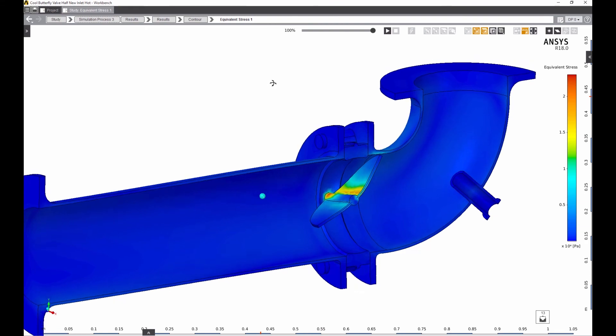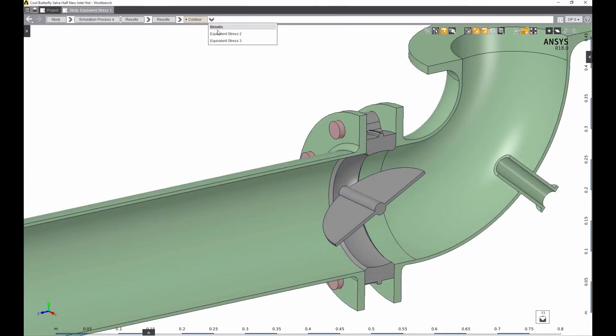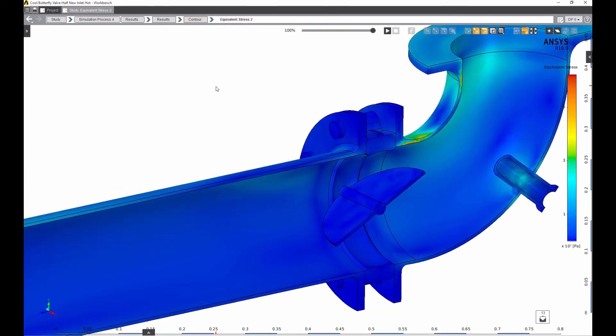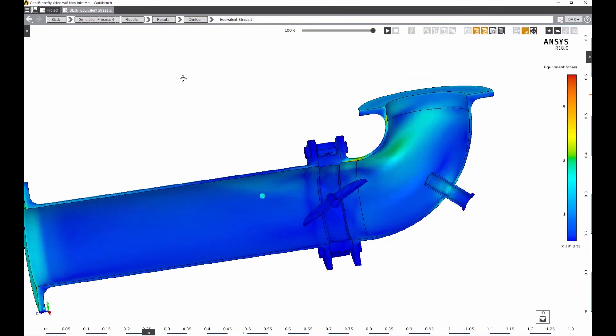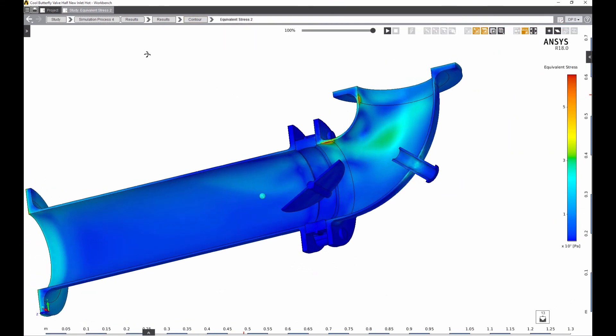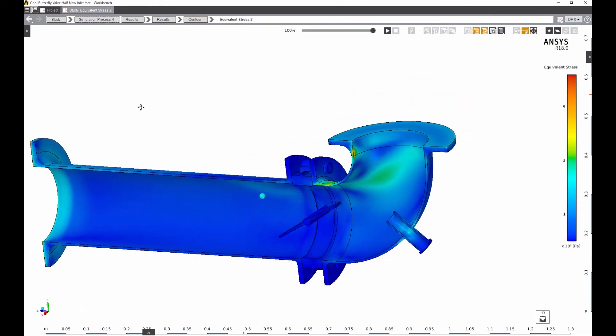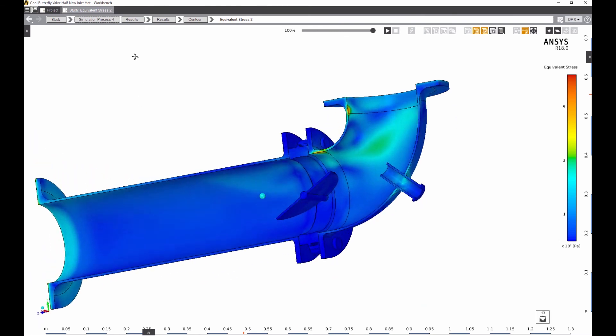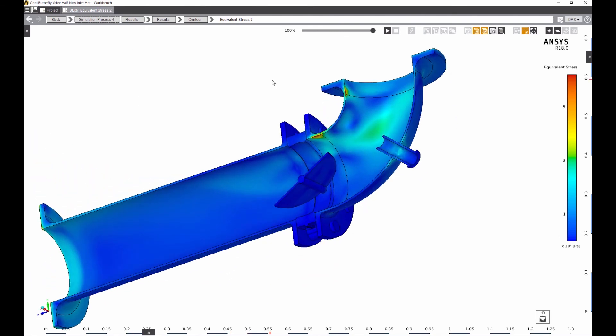Just as easily, AIM can perform a thermal FSI, where temperatures from fluid simulation are mapped to the structural simulation to predict thermal stress.